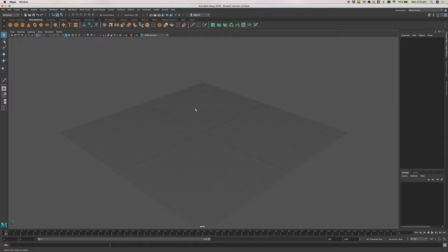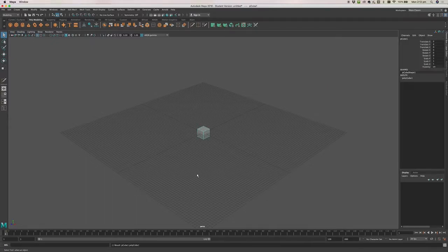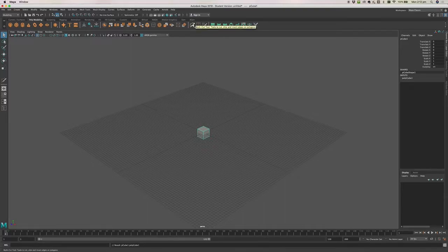In this video we're going to be making a wine glass using box modelling techniques. For box modelling we're going to start off with a box and then use the extrude tool and the multi-cut tool to modify our cube and turn it into the shape we want.